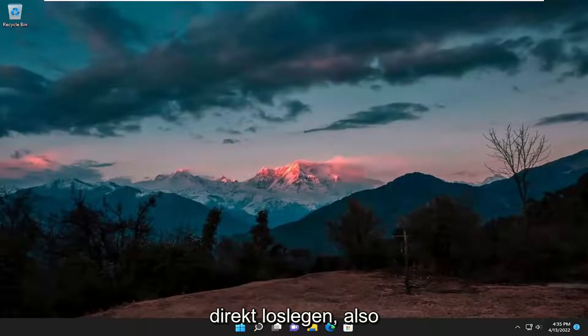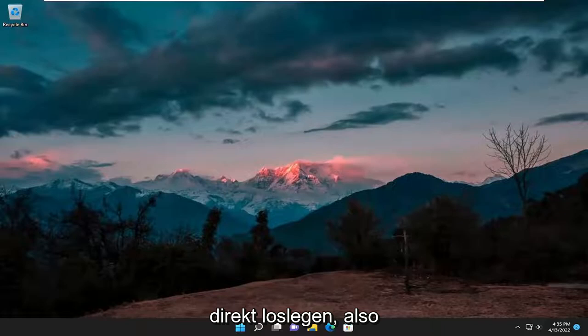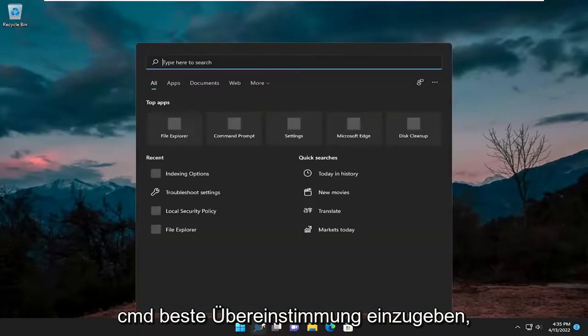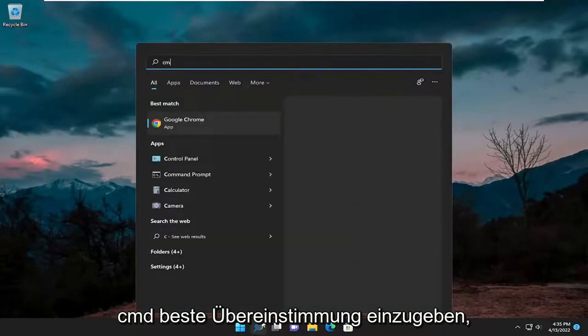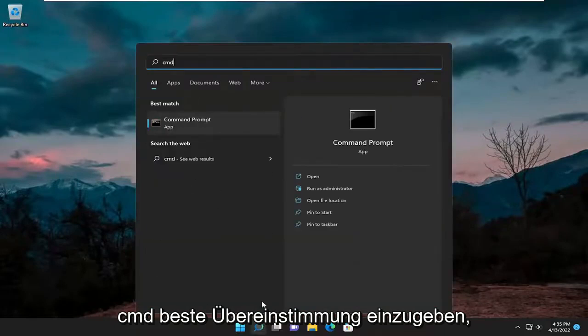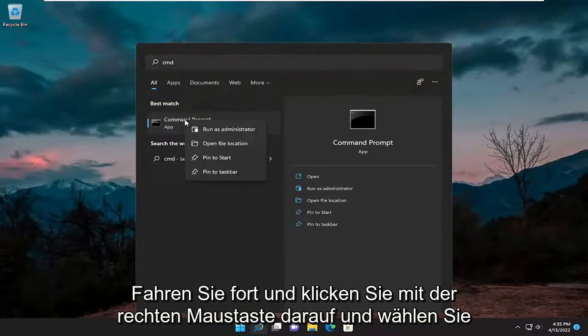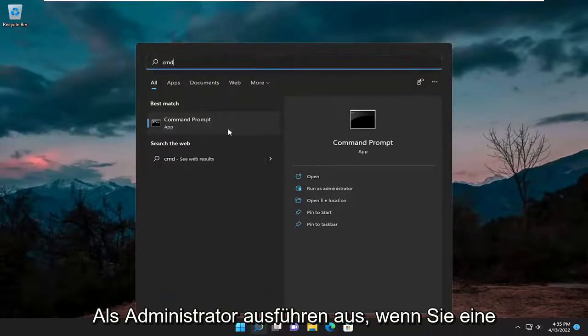And without further ado, let's go ahead and jump straight into it. So first thing I recommend doing would be to open up the search menu, type in CMD, best match, you'll come back with a command prompt, go ahead and right click on it and select run as administrator.